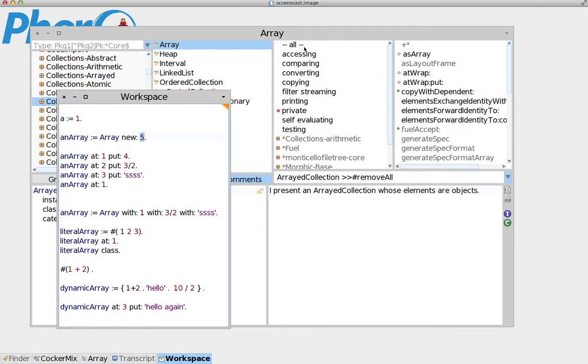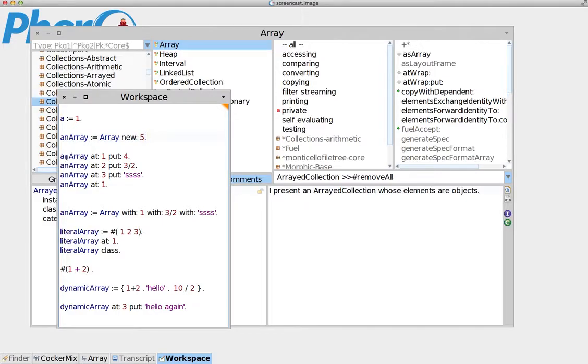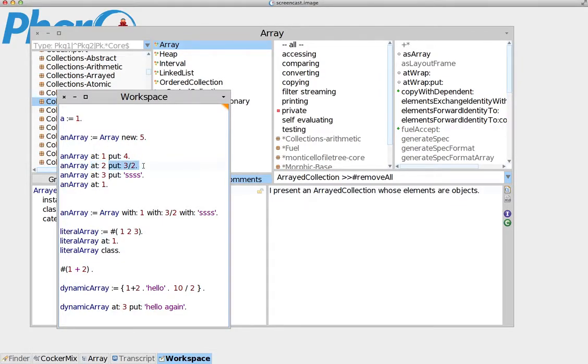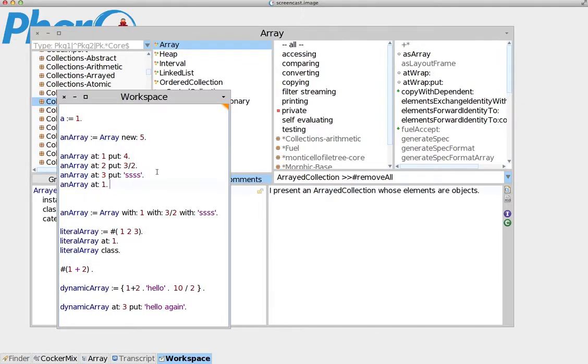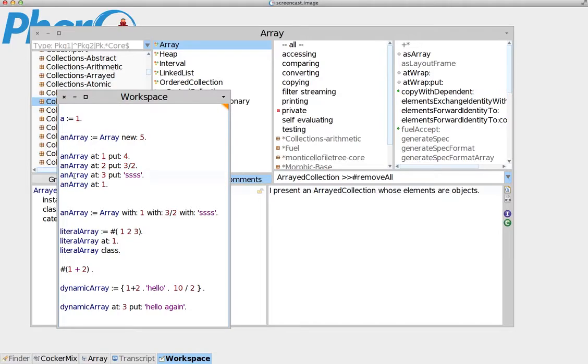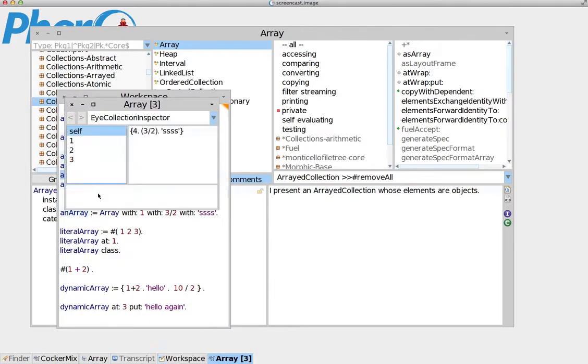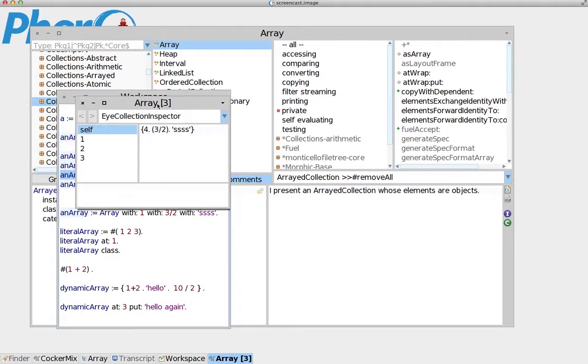Each slot can take a single value. Now, how do we assign values to these slots that we also call indexes? This is an example. We send a message, of course, as always. In this case we say at 1, at index 1, put the value 4. At index 2, put the value 3/2. At index 3, put the value, the string 'SSS'. And if we do this and go here and inspect, we'll see it actually created an Array.